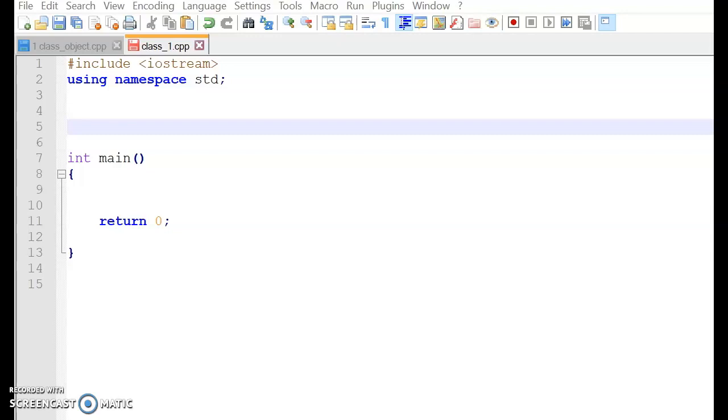Hi, how are you? Today we are going to look into classes in C++.